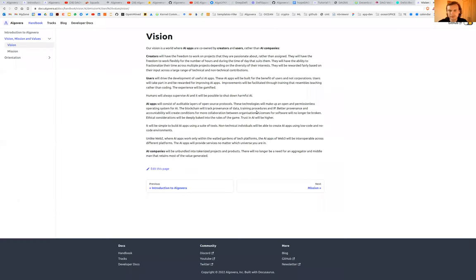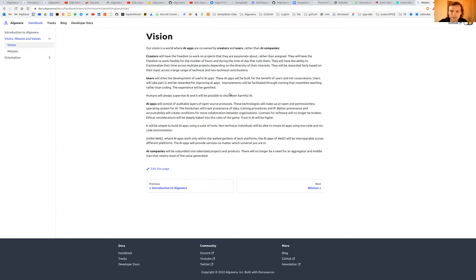Okay, so the final thing I want to talk about is our vision and why is this community needed. The two stories that I always tell led to the creation of Algovera.